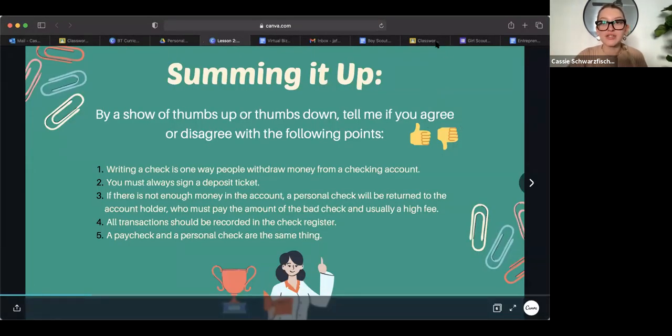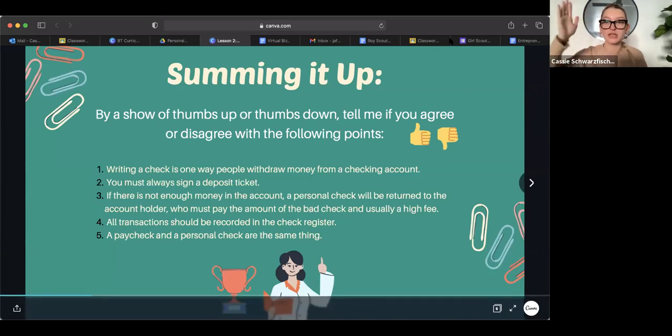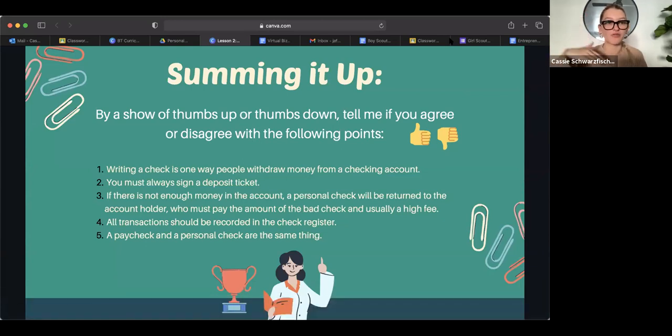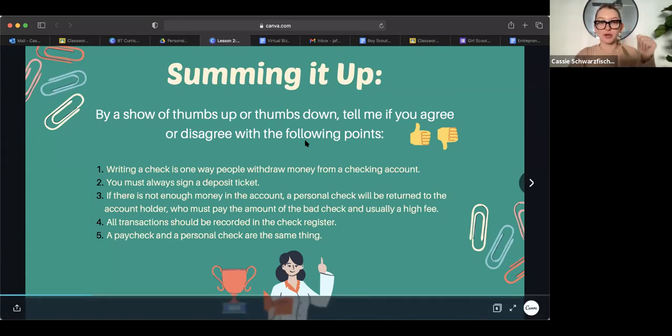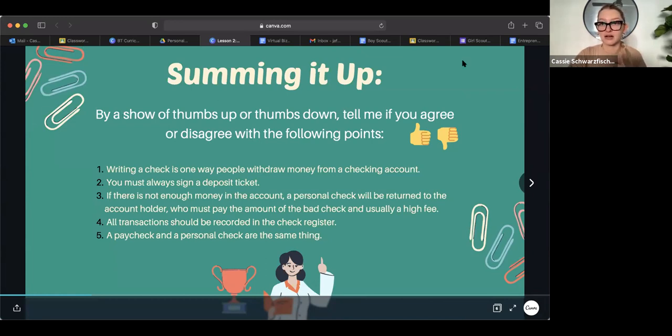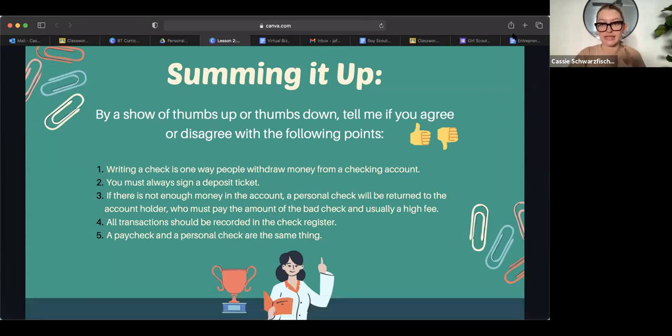So I want you guys to show me with your thumb. I want everybody to lower their hand. First of all, I see a lot of hands up. So just go ahead and lower your hand. I want you guys to show me either with a thumbs up or thumbs down if you agree or disagree with the following points on here. So we're going to go through them one at a time. You guys are going to show me your thumbs according to what you believe.